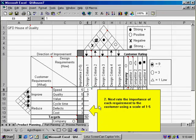The next step is to rate the importance of each requirement to the customer using a scale of 1 to 5, with 1 being low and 5 being high. In this example, you can see that speed and quality are most important to the customer, with cost being the least important.